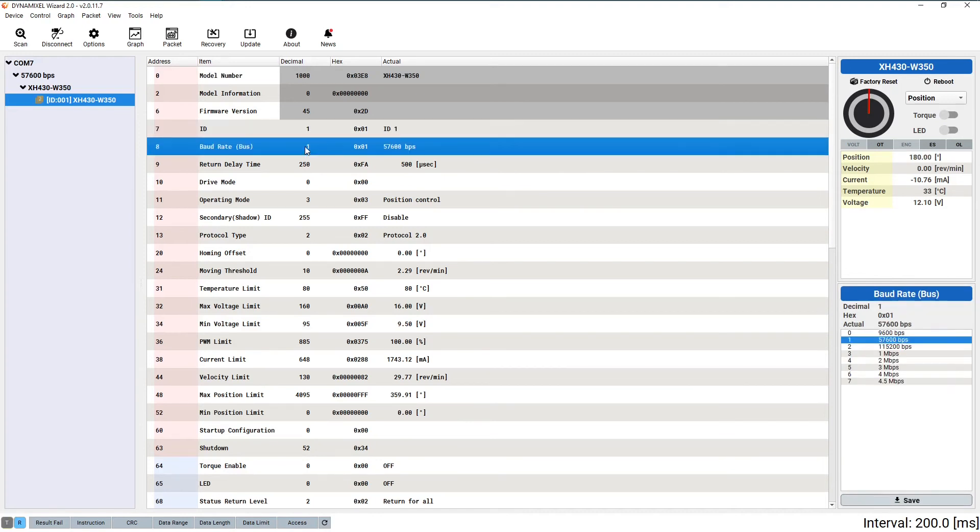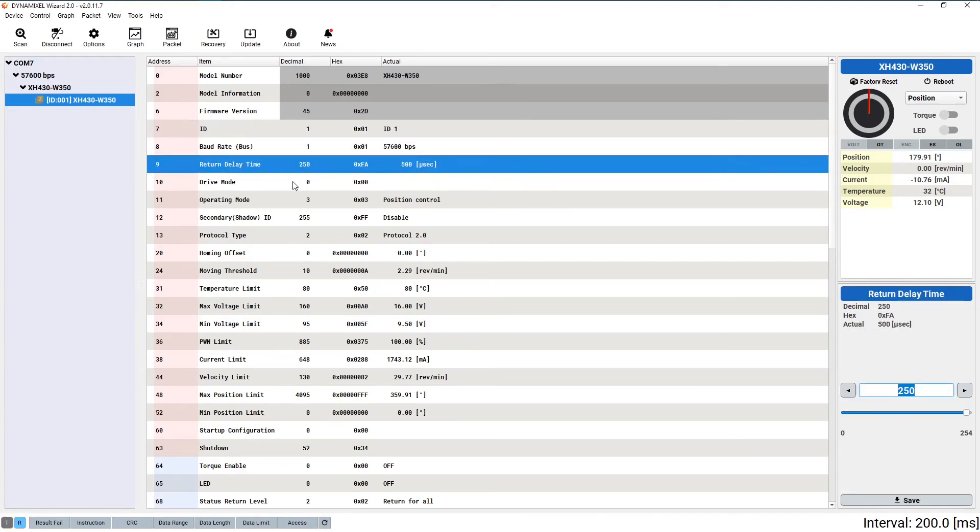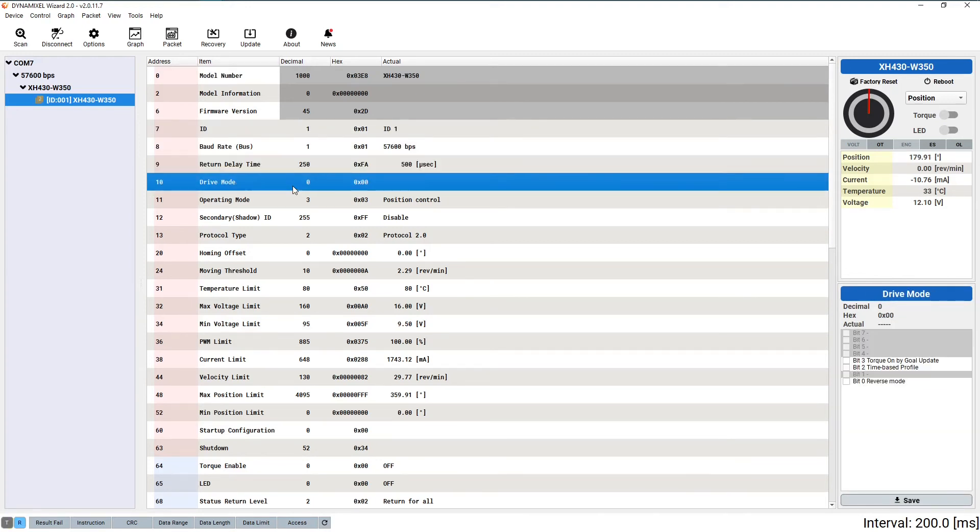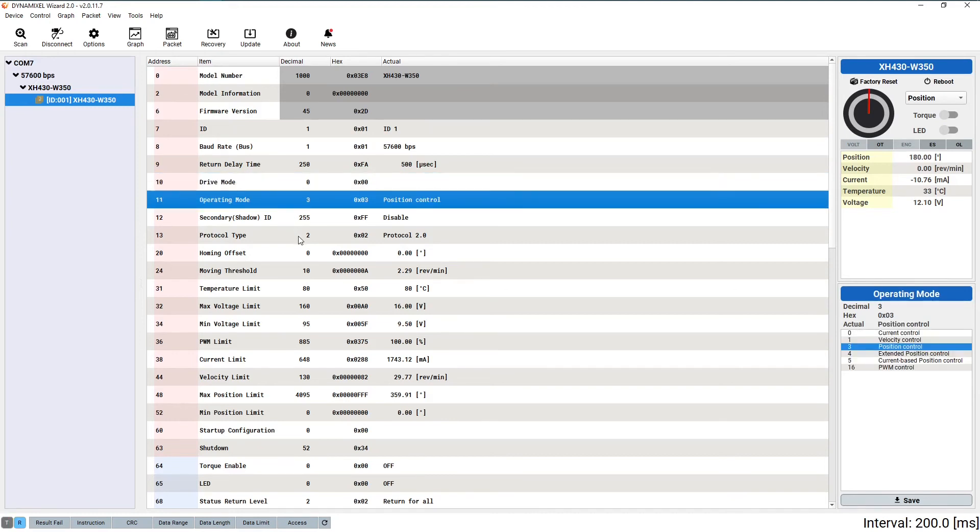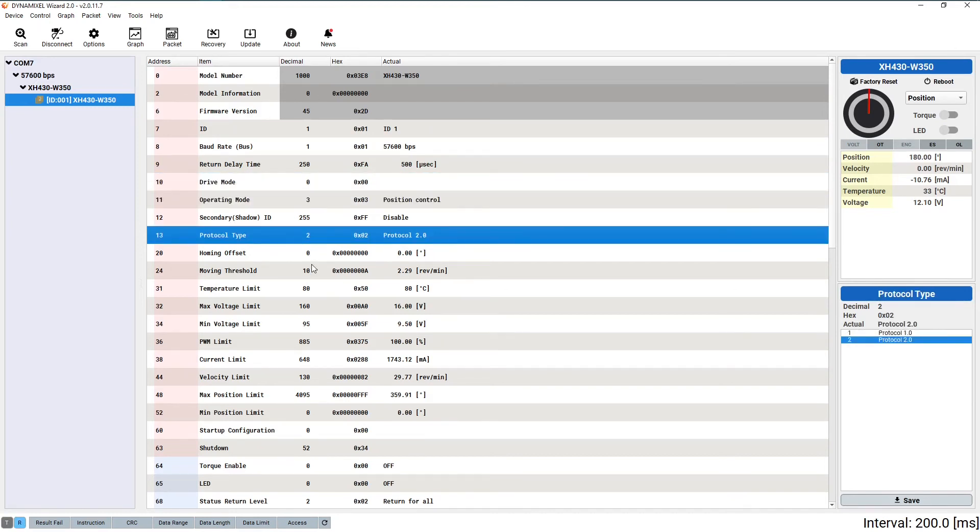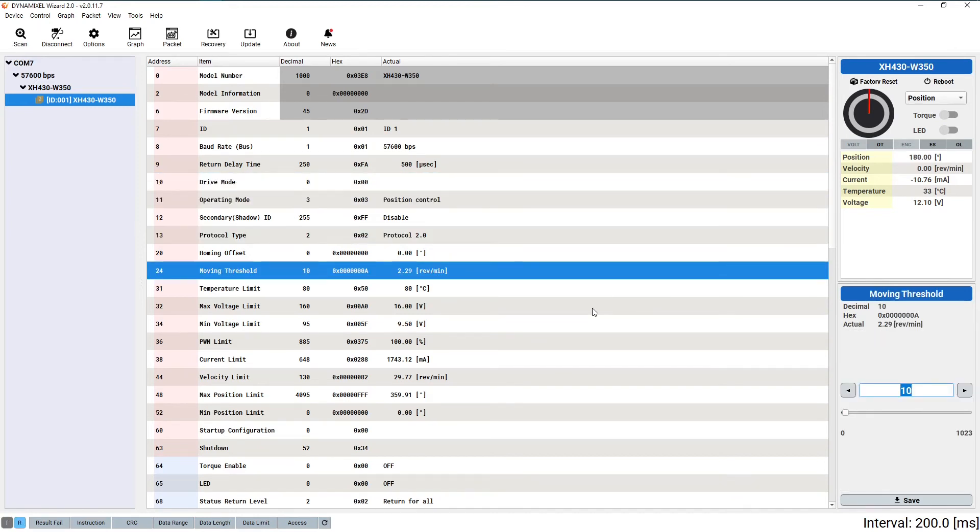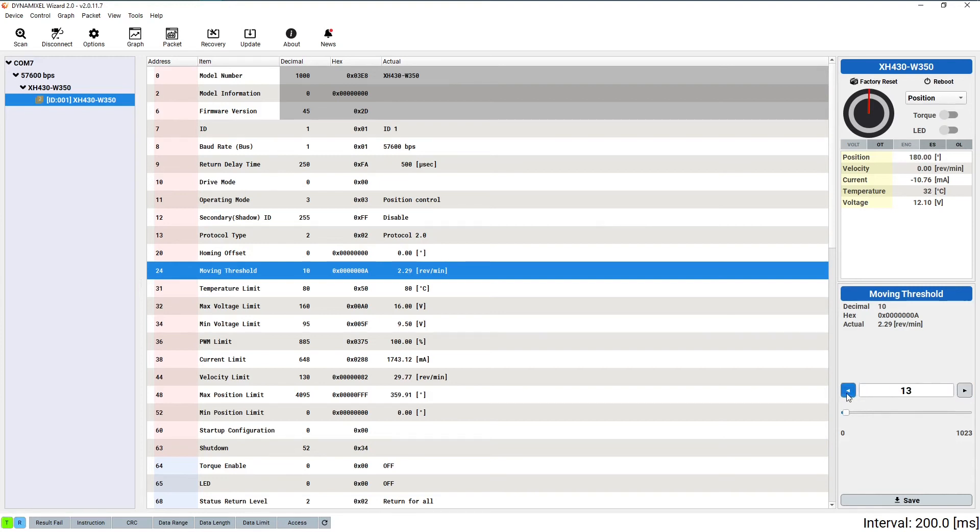The last section of the right sidebar is for modifying values in the control table. When you click on something in the control table menu in the center, information about that value will be displayed here, and you can enter new values to write to the servo. This will be the primary way of interacting with most Dynamixel settings through Dynamixel Wizard, and the first tool we'll be using as we begin to move on to testing our Dynamixel.